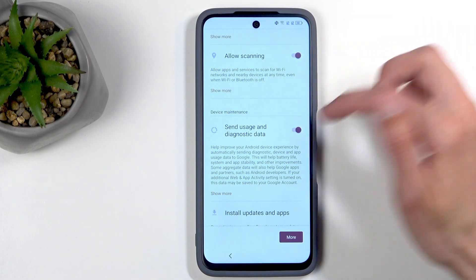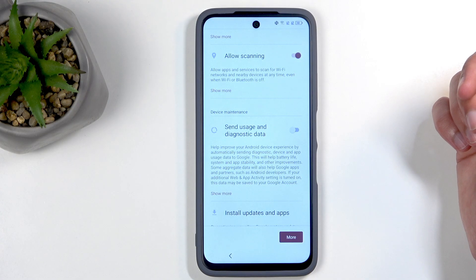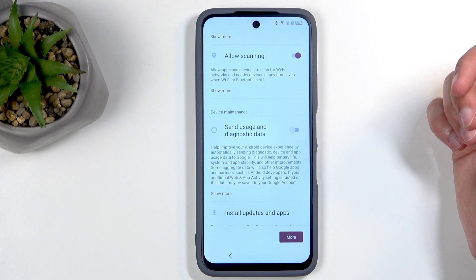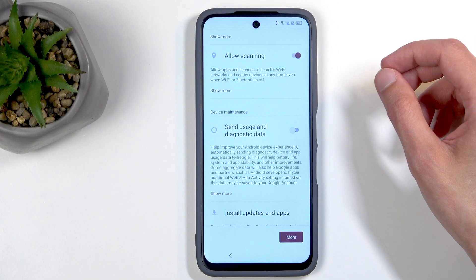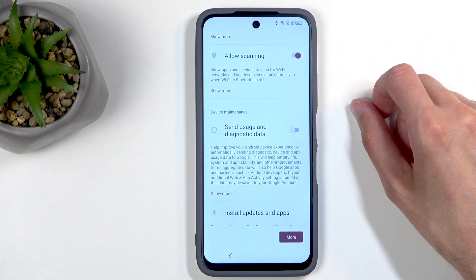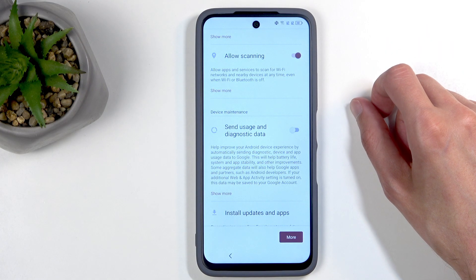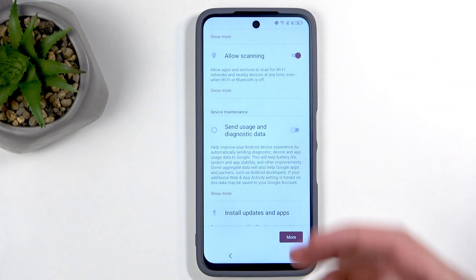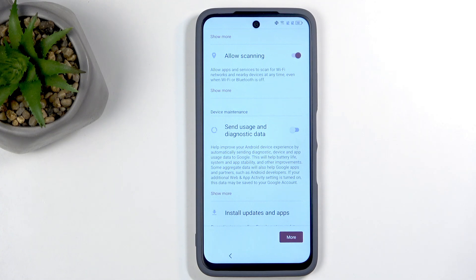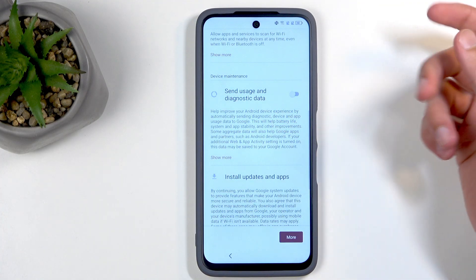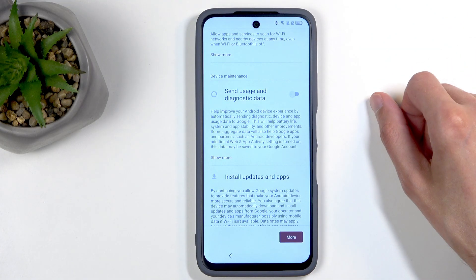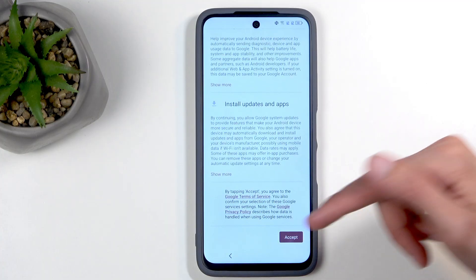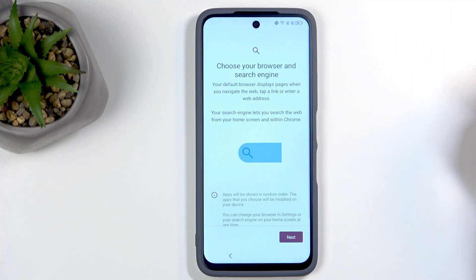Moving on, we have Google services like location, scanning, and sending user and diagnostic data. You can turn all of those off, but given that Google is in antitrust lawsuits, I always look at these as more of general guidelines — they'll take your request into consideration but probably still gather data. So if you want to be completely private, Android probably isn't the platform for you.